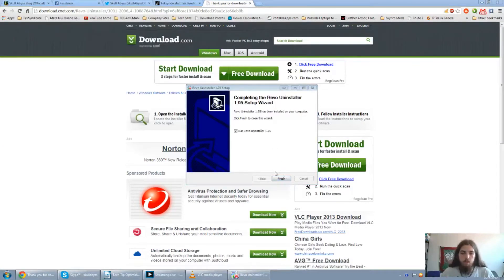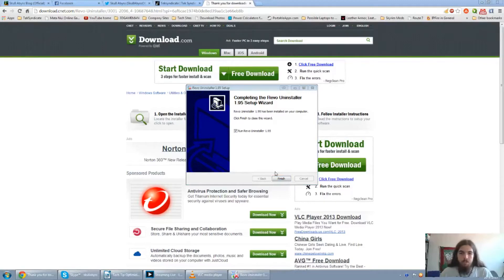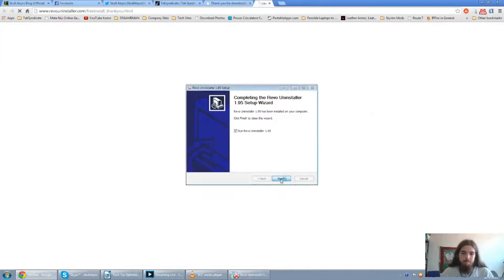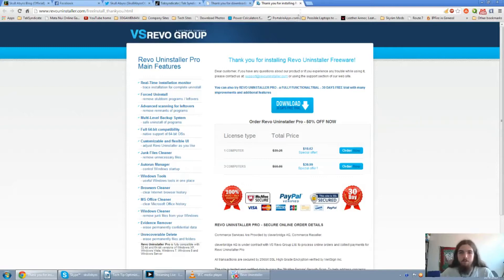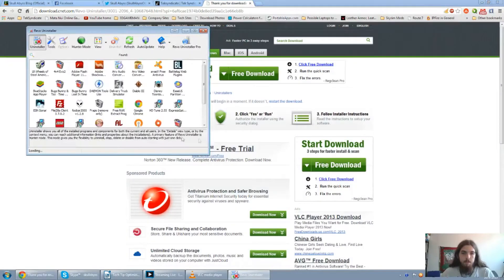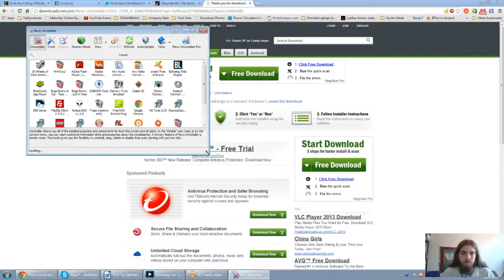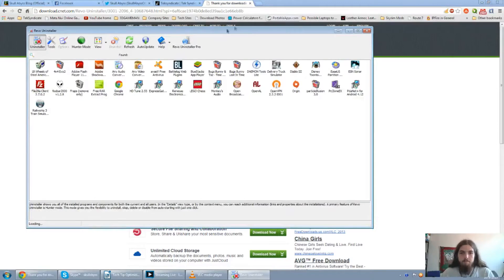I'm going to go ahead and pause this so I can get this installed. Alright, I've got Revo Uninstaller installed now. So let's go ahead and launch it. And we get a little prompt saying thank you for installing Revo Uninstaller freeware. Alright, here's what it looks like. Go ahead and expand it here.